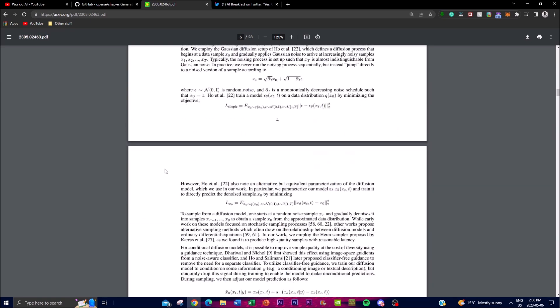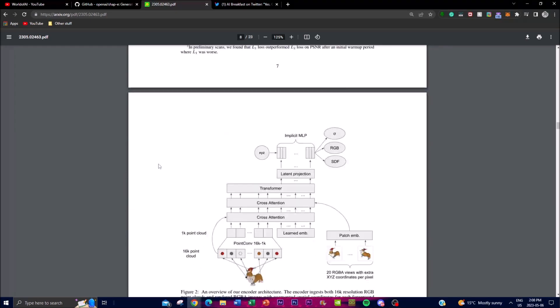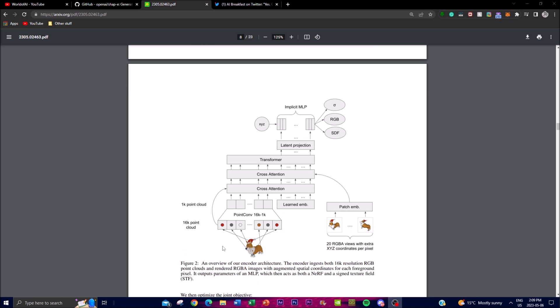Looking at Figure 2, there's a description of what they're doing with the model. This image gives an overview of the encoder architecture used in the project. The encoder takes as input both 16K resolution RGB point clouds and rendered RGBA images, augmented with spatial coordinates for foreground pixels, and outputs the generative content. The purpose of these encoders is to extract meaningful features from both inputs.